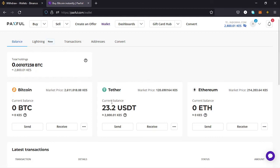After waiting a few minutes, you can see that here on my Paxful account my Tether balance is now 23.2 USDT, because there was a fee of 0.8 USDT deducted. That means the transaction from my Binance account to my Paxful account has been a success. That's how you make a deposit to your Paxful account from your Binance account, and I hope to see you in my next video.